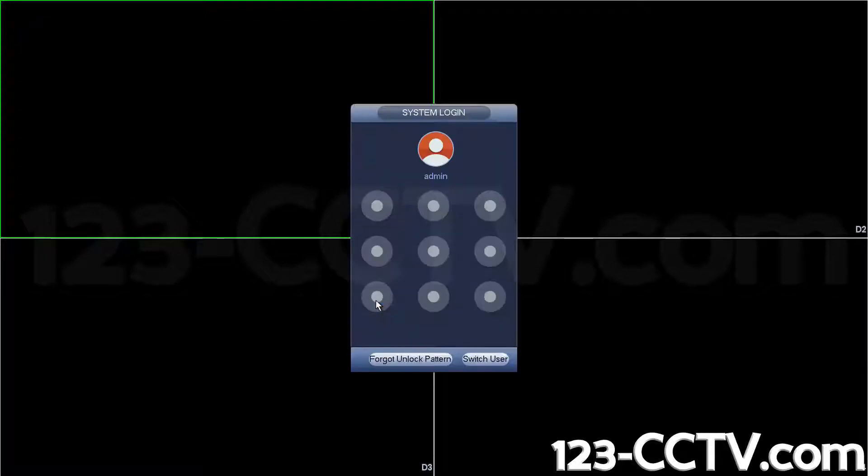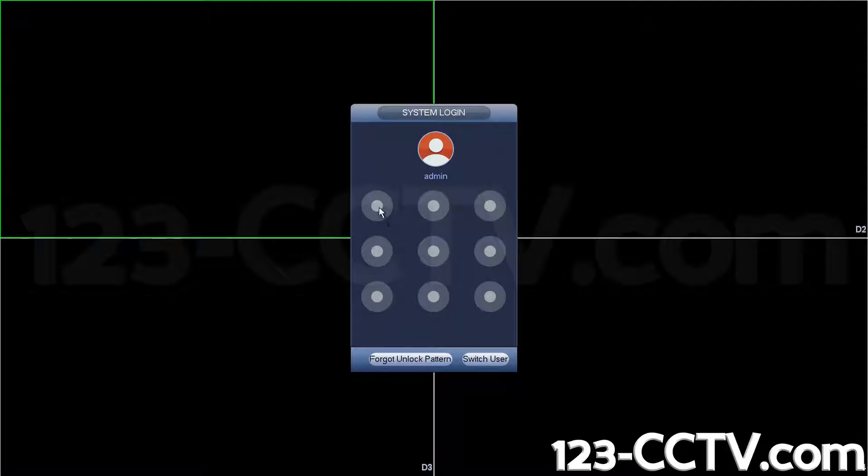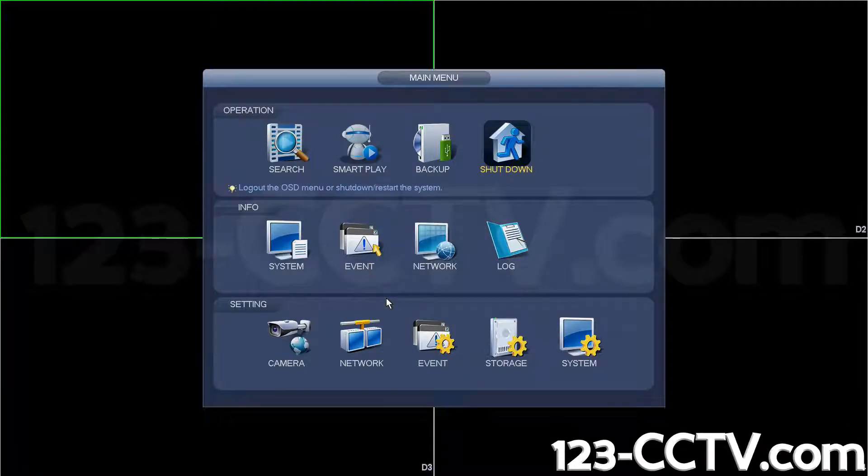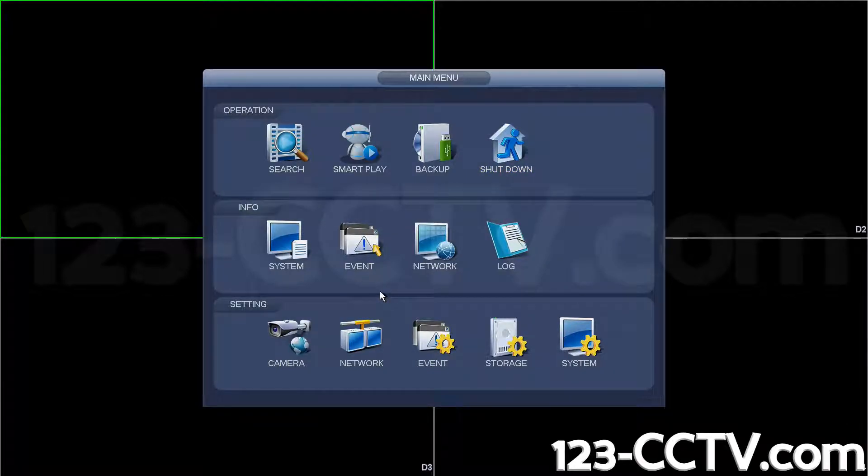Log in to the DVR first. It may ask you for your graphical password. You can draw it yourself. If your graphical password doesn't work, you can locate the label on top of your DVR to find out what the graphical password is for your unit.